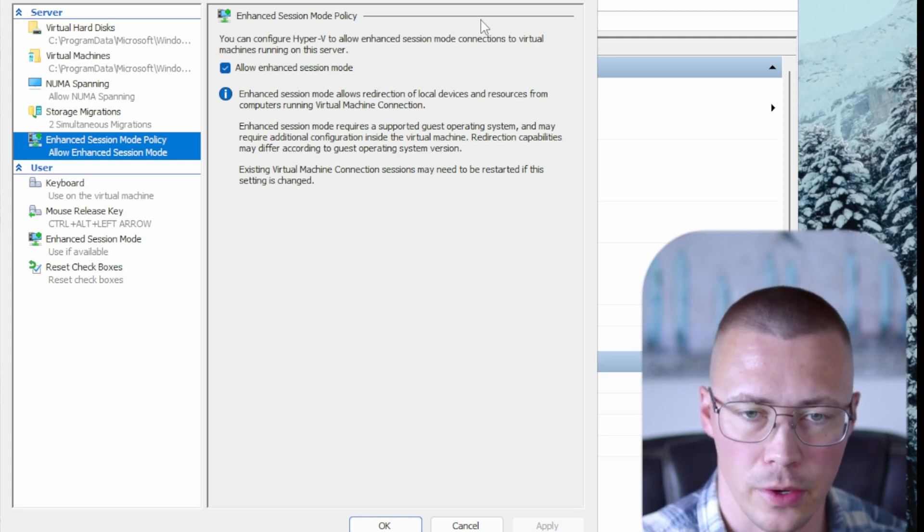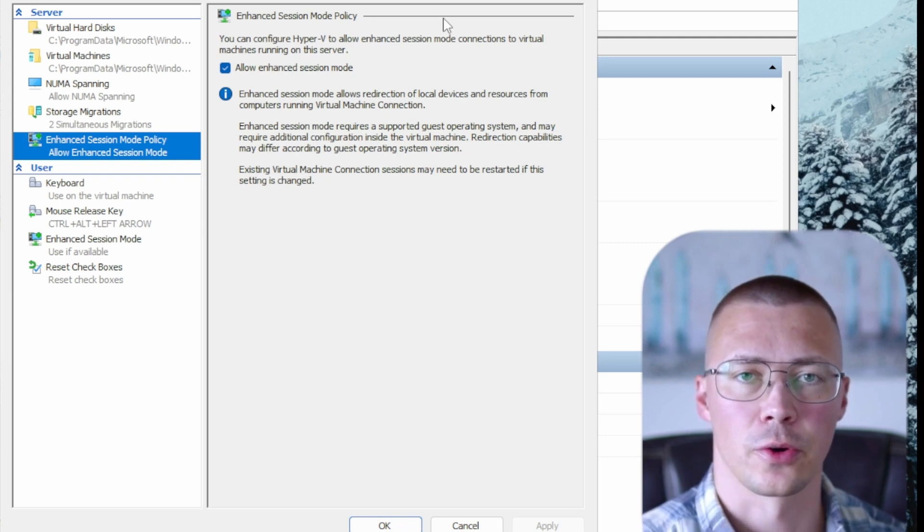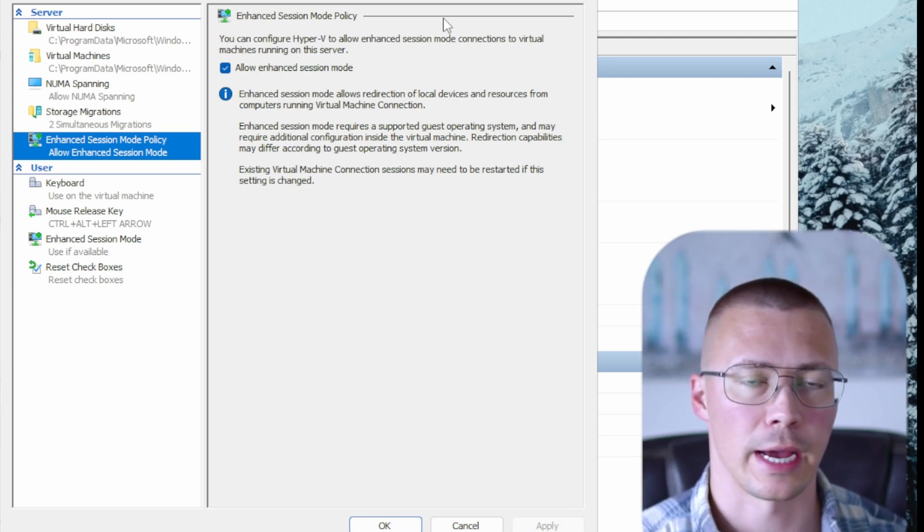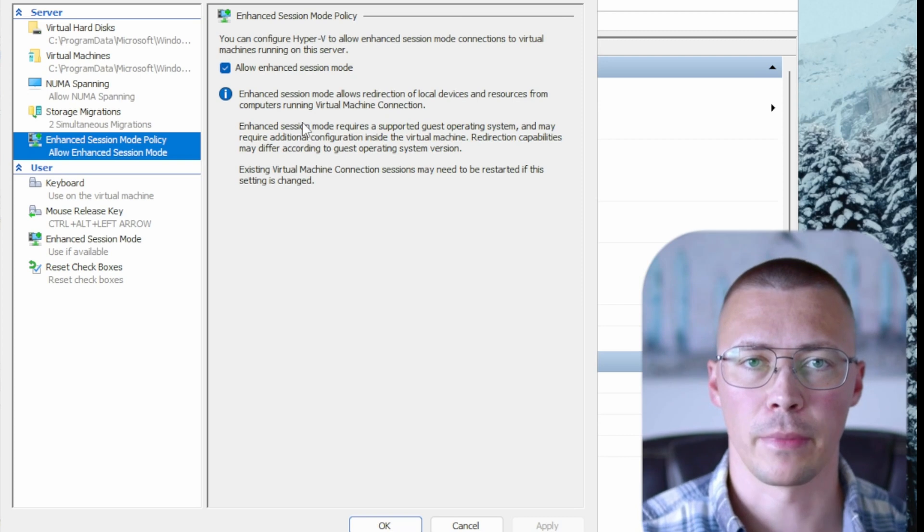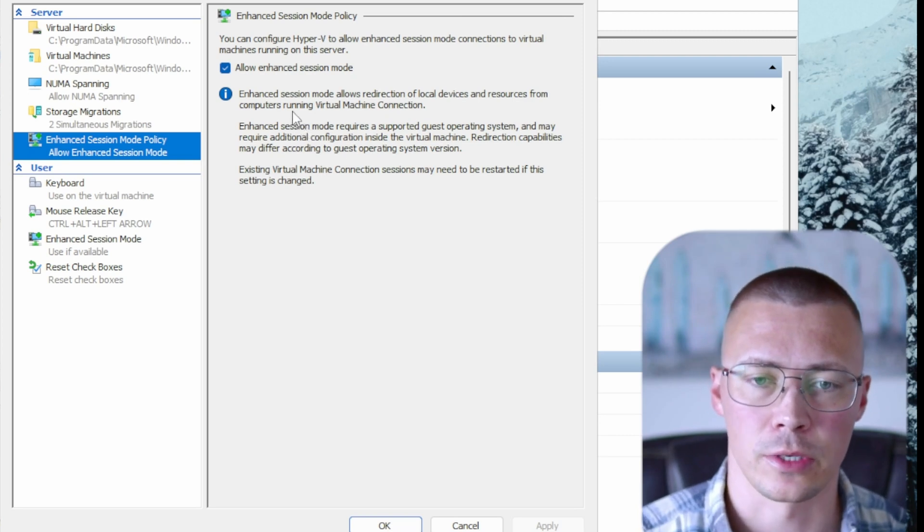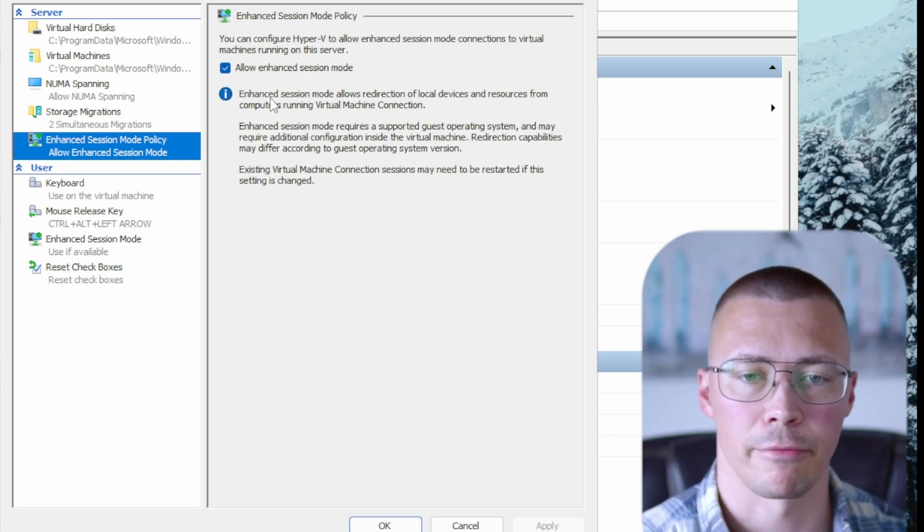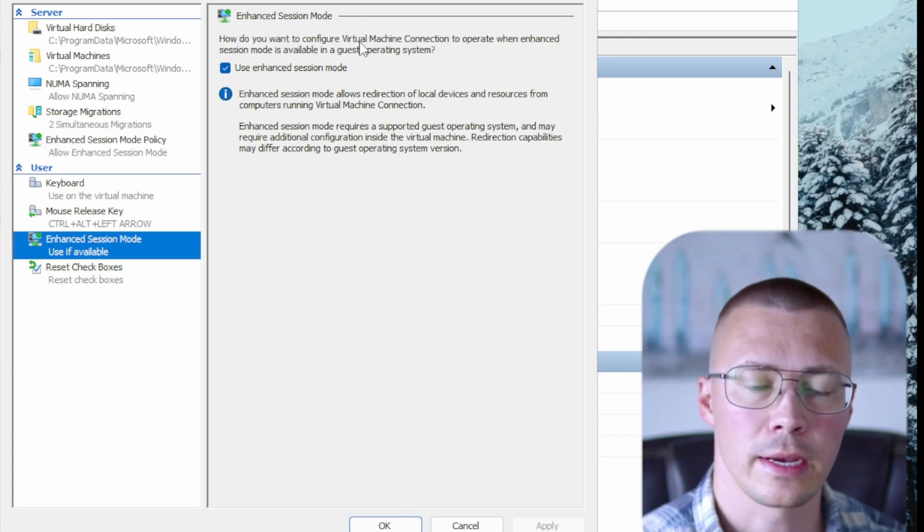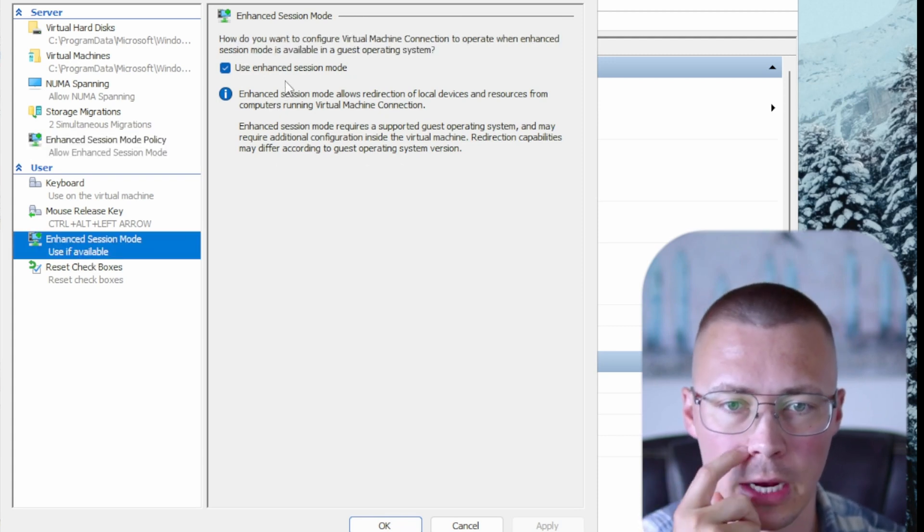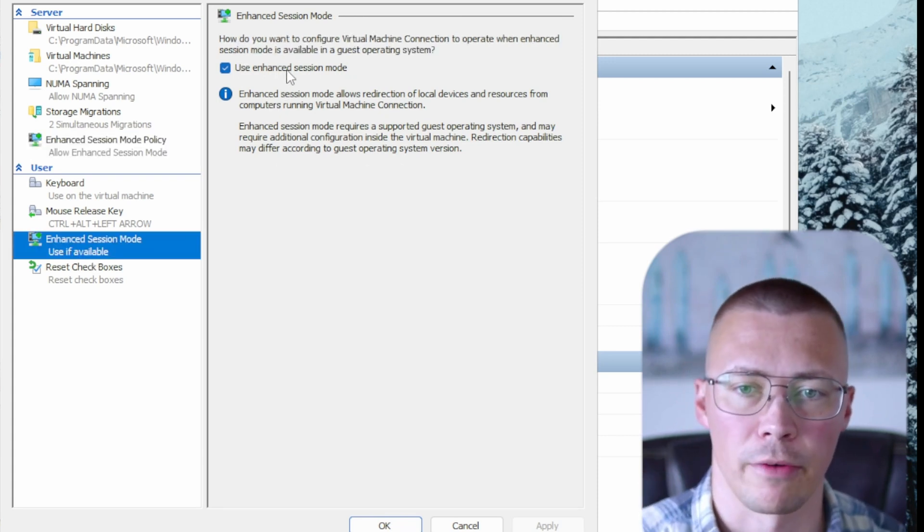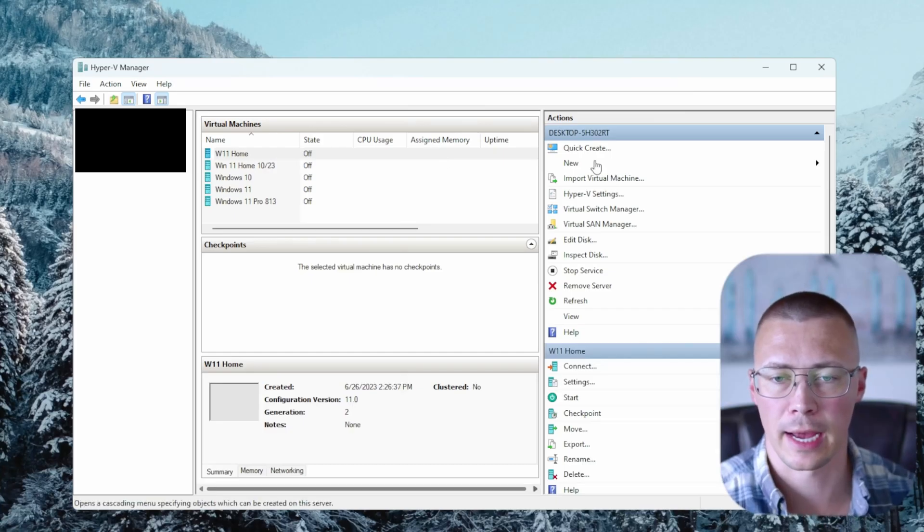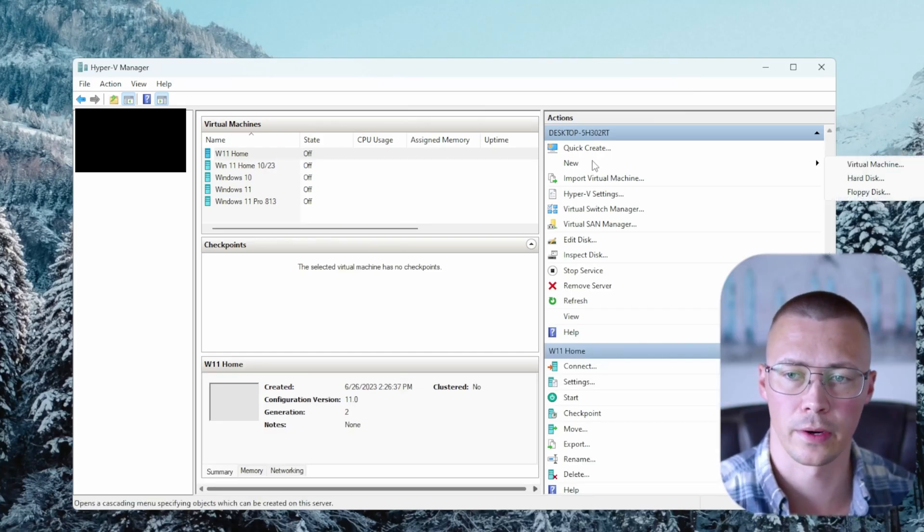The one thing I would recommend checking out is the enhanced session mode. What this does is it allows extra features for things like video and audio. It allows clipboard sharing. Now there's some security issues with that if you're going to use it, which I'll cover here pretty soon. But I would recommend, unless you're going to be doing things like malware testing inside of a VM, it makes it a little easier to use these virtual machines if you have this setting enabled. And then you can come down here and click use enhanced session mode whenever it's available.